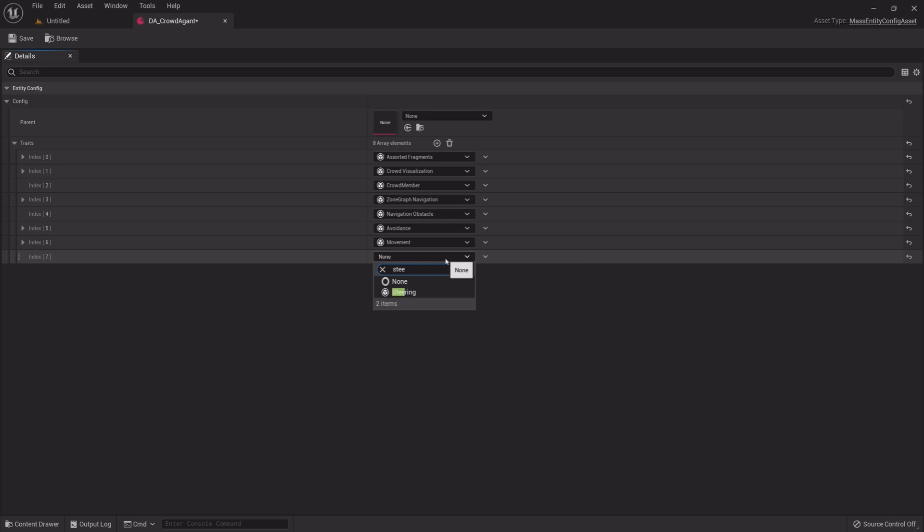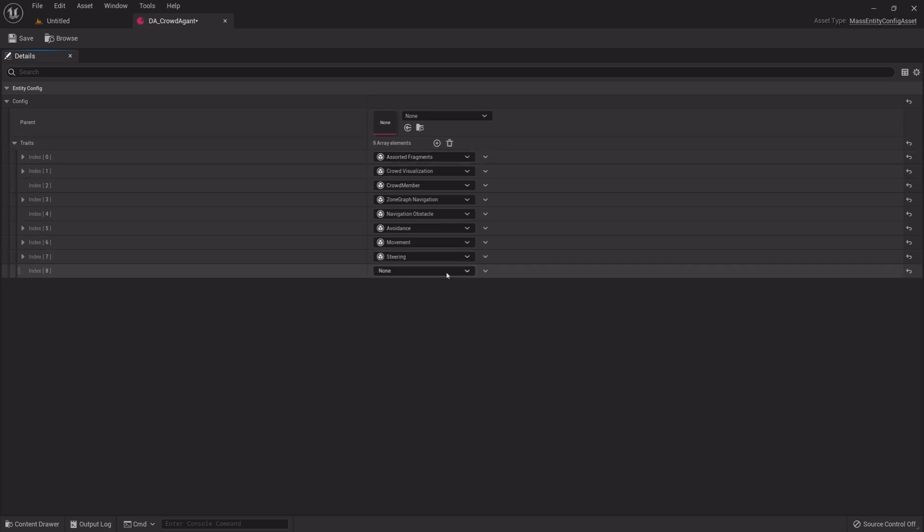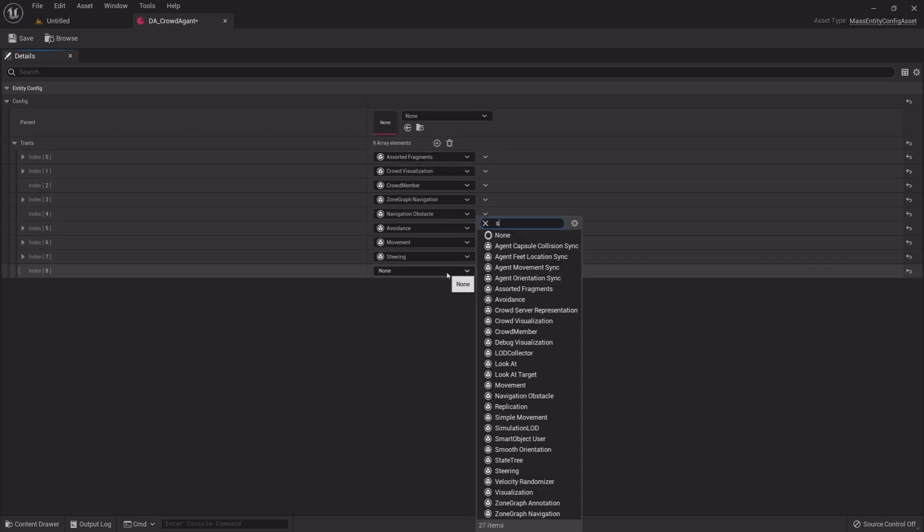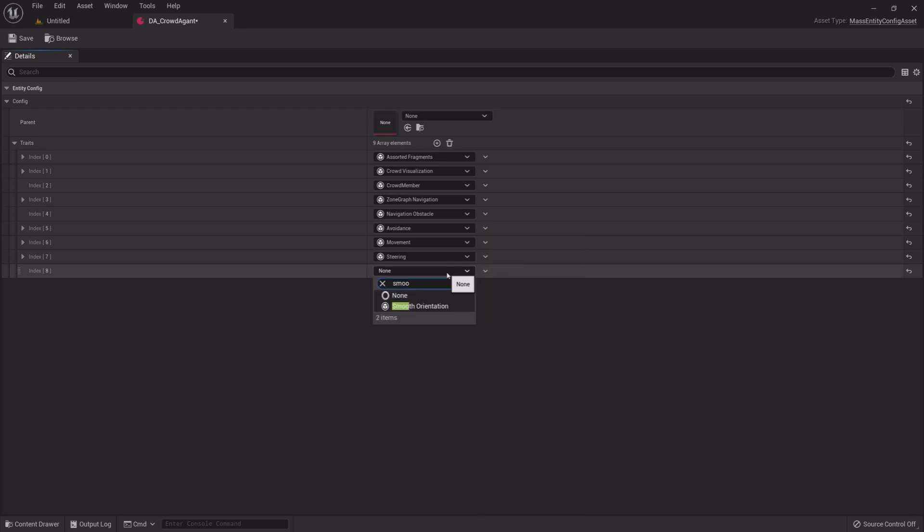Add Steering and add Smooth Orientation.